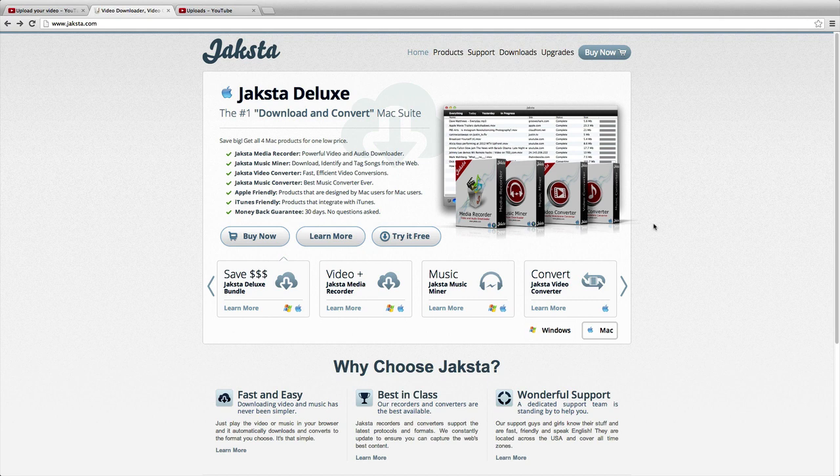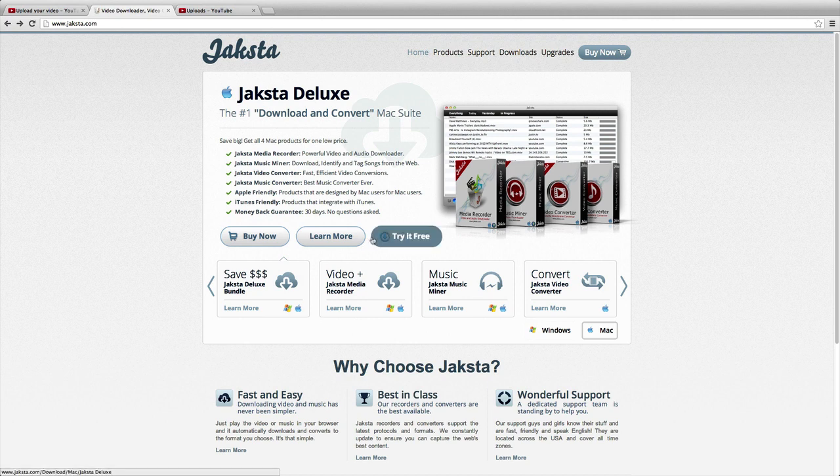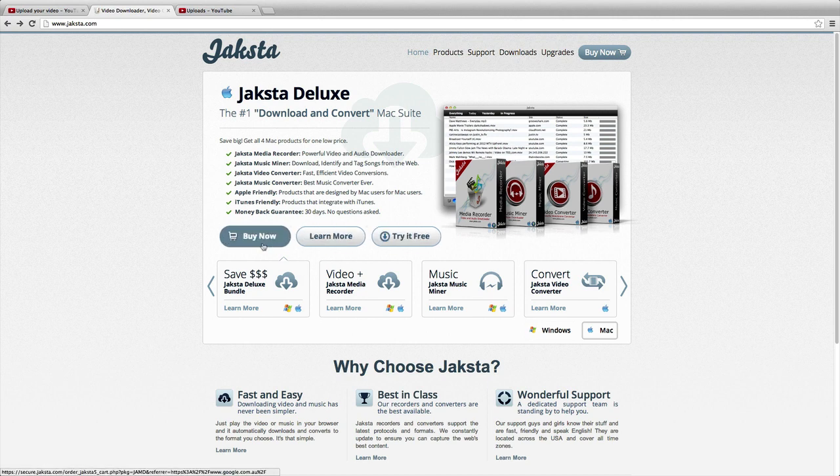I can give you a snapshot now of what it's about. If you hop onto Jaksta.com, you can see here there are three bars: try it free, learn more, and buy now.